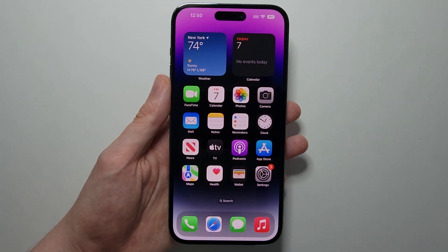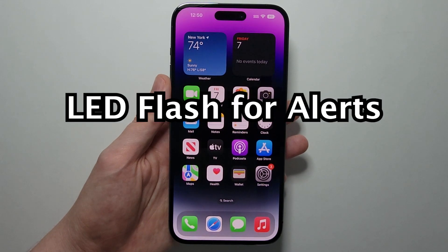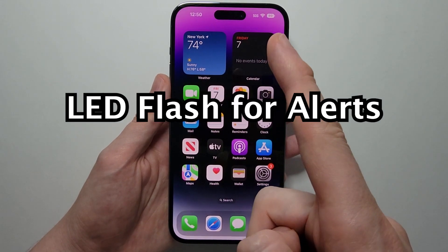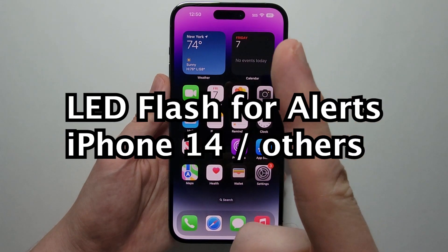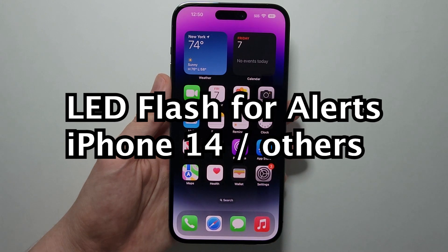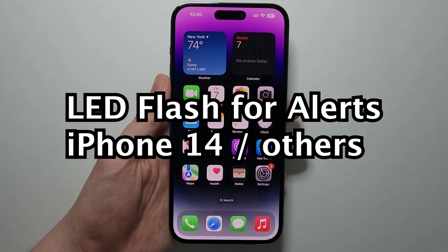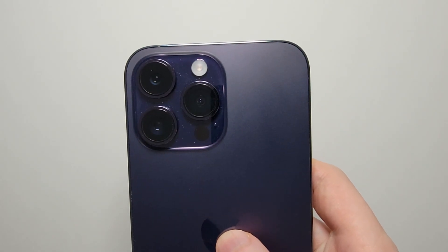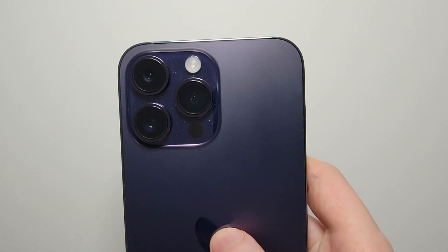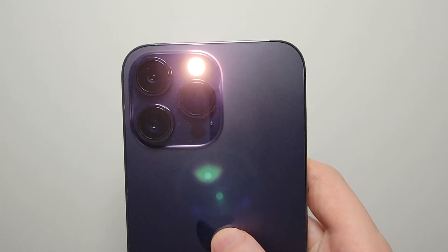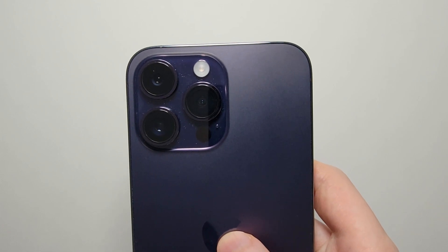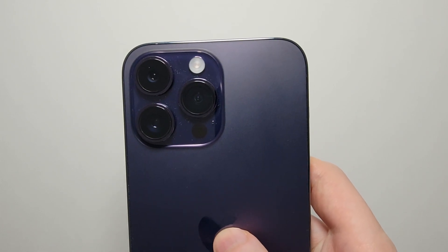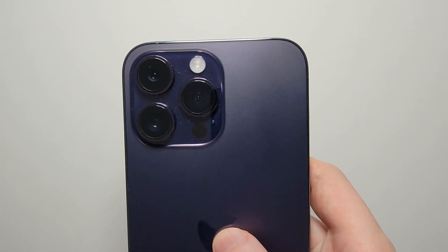I'm going to turn on the LED Flash for alerts for your iPhone 14 or other iPhones as well. This is if you get a notification — the LED on your iPhone will start to flash.